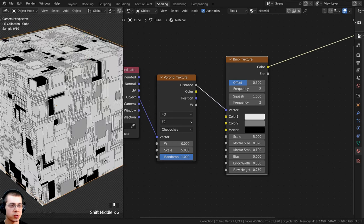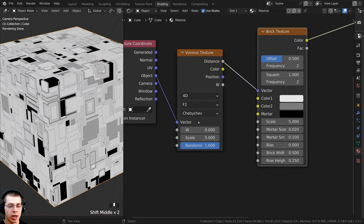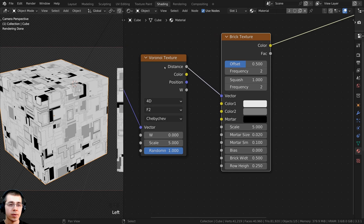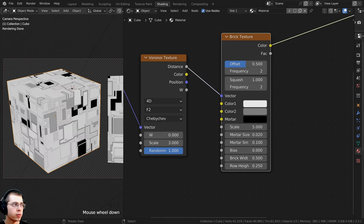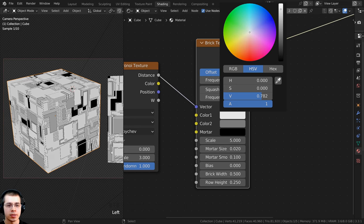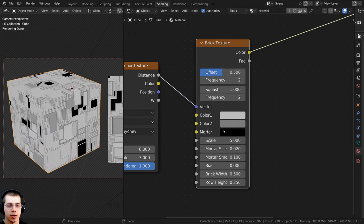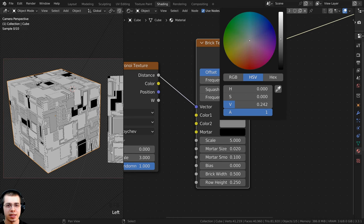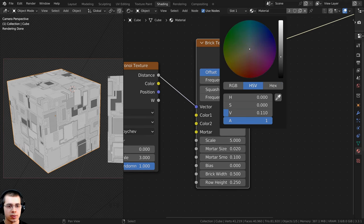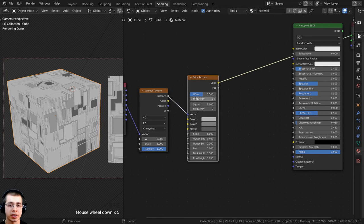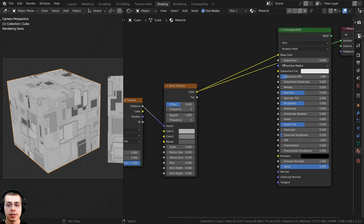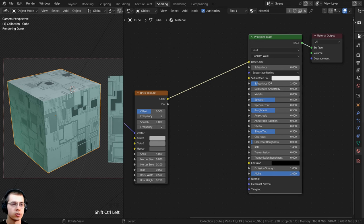Taking the Distance output from the Voronoi and putting it into the vector of the Brick Texture gives this really cool procedural sci-fi metal texture. You can change the W value to adjust the randomness. Set the Voronoi scale to 3. For the Brick Texture colors, set Color 1 to a light gray, Color 2 to a medium gray, and the Mortar to a dark gray. Then pull a wire from the Brick Texture Color into the Base Color of the Principled shader — Ctrl+Shift select the Principled shader to preview.